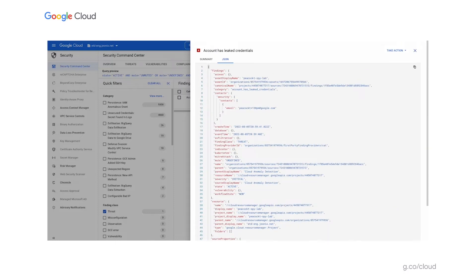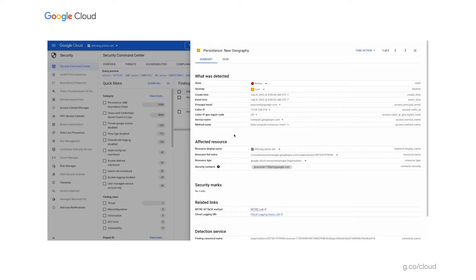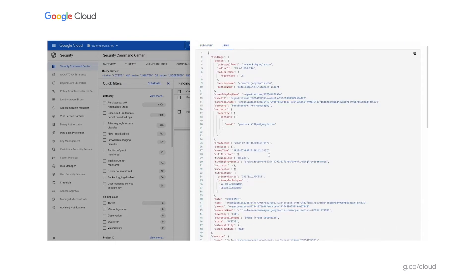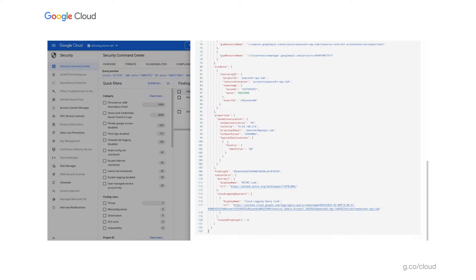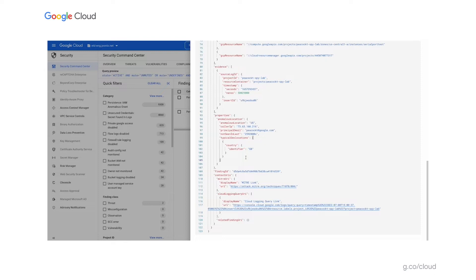Now let's imagine an adversary gets access to that key and logs in from a new location. I'm using as an example today the 'persistence new geography' detection — actually a finding generated about my account a couple of weeks ago when I was traveling in the UK. You can see that the caller IP geo-region code is US, but in other cases I was calling in from other places. The typical geolocations are GB, and this actually detected not only that I had been over in the UK, but that I came back to the US and then did something else.